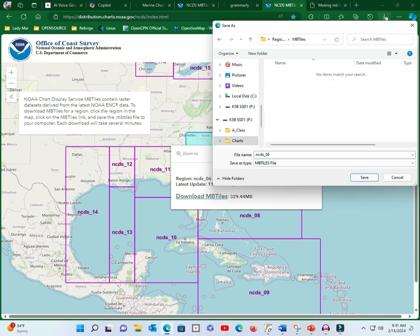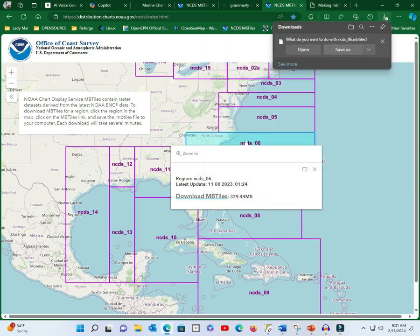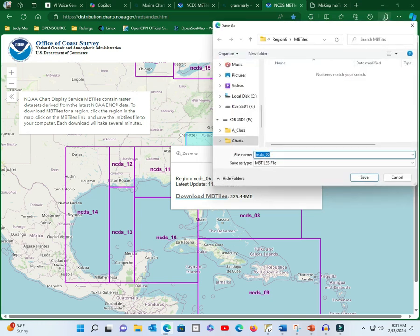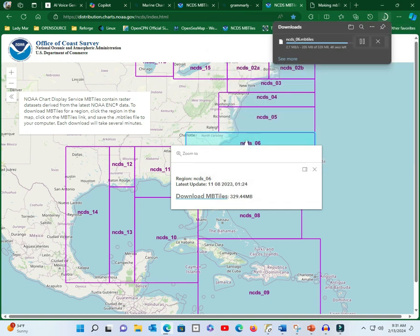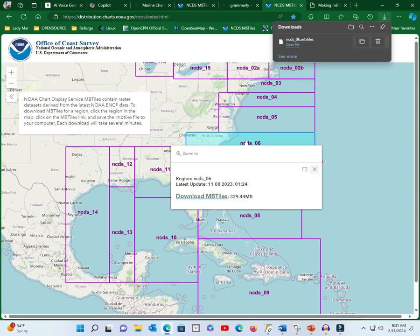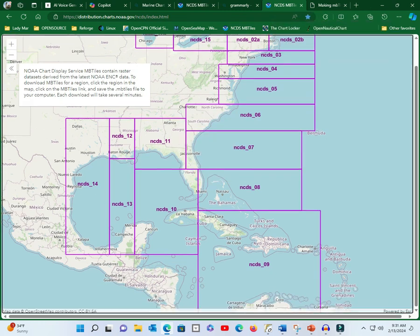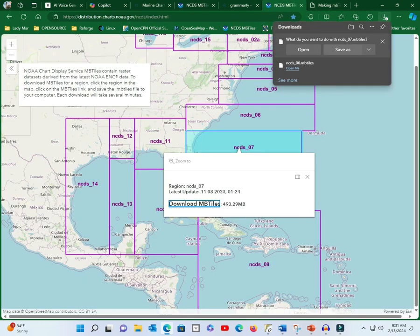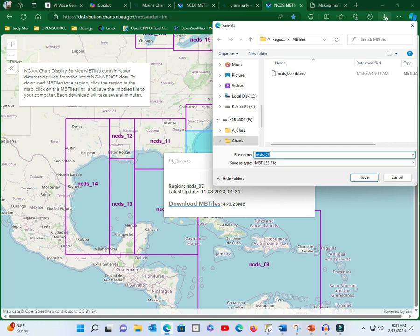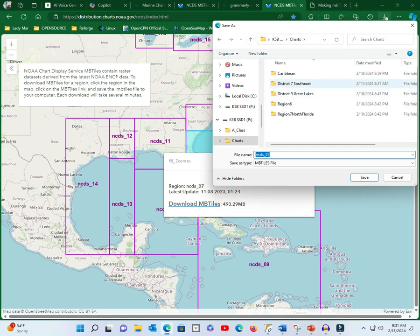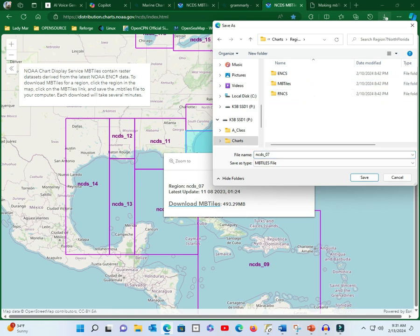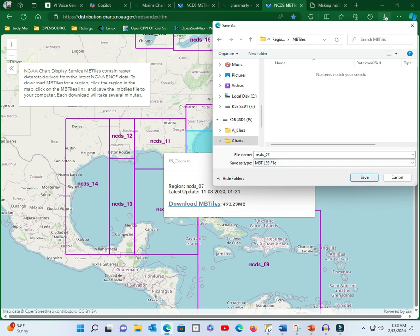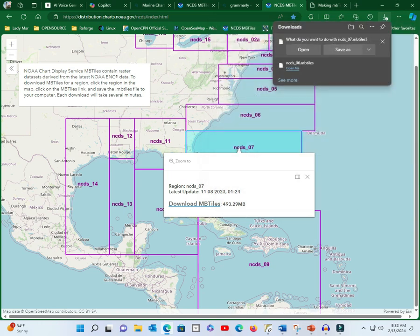It will take, as you can tell, it's 329 megabytes, and we've got a fairly fast link here. So, it's going rather quickly downloading it. When we're done with that one, I'm just going to load one more. Just show you how that works. If you load Region 7, which is Georgia and Eastern Seaboard of Florida, here we can go to a subdirectory that we create under charts called Region 7, North Florida. Then MB tiles, we'll say save, and it'll download there.